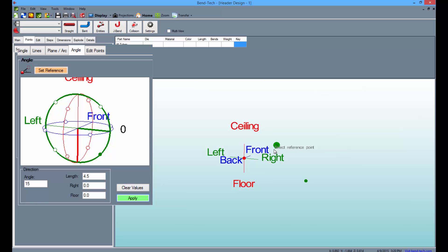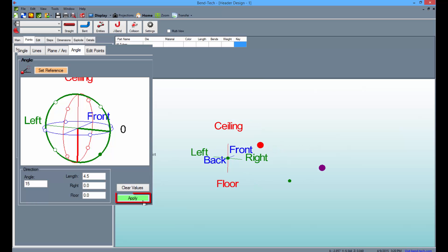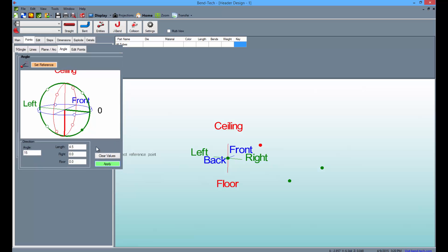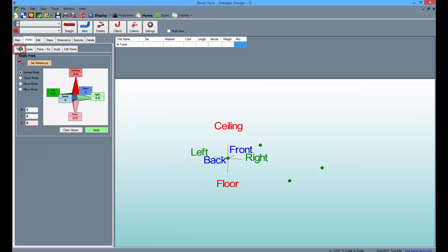Then select the front most pick point and apply an additional point. Now switch back to the Single sub-tab.